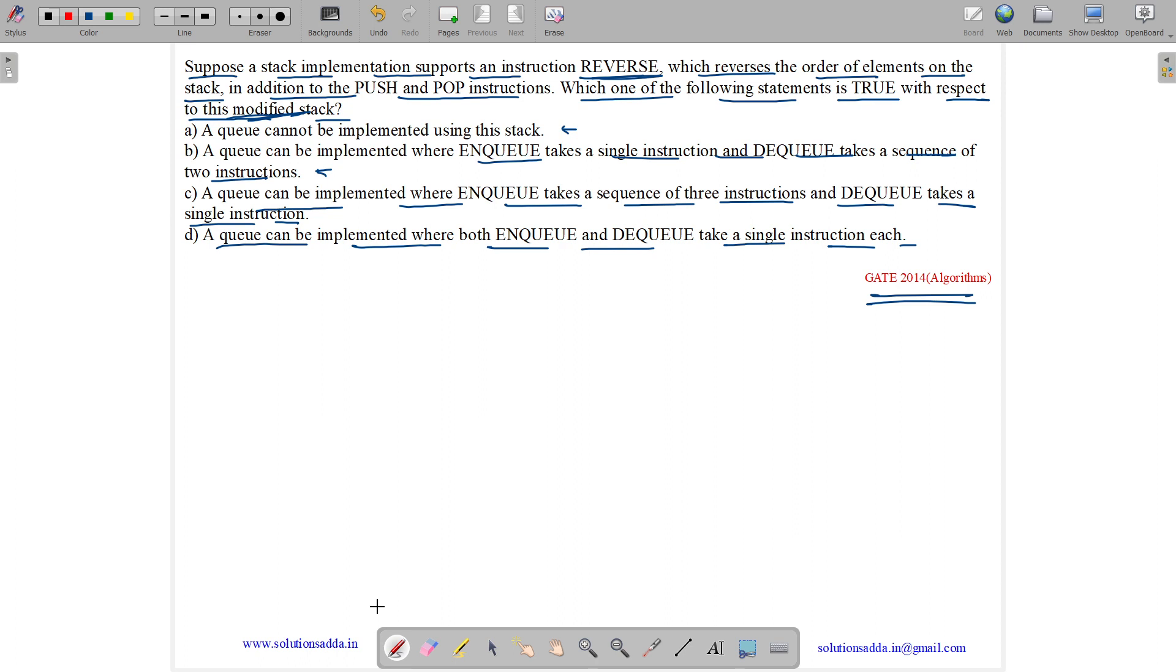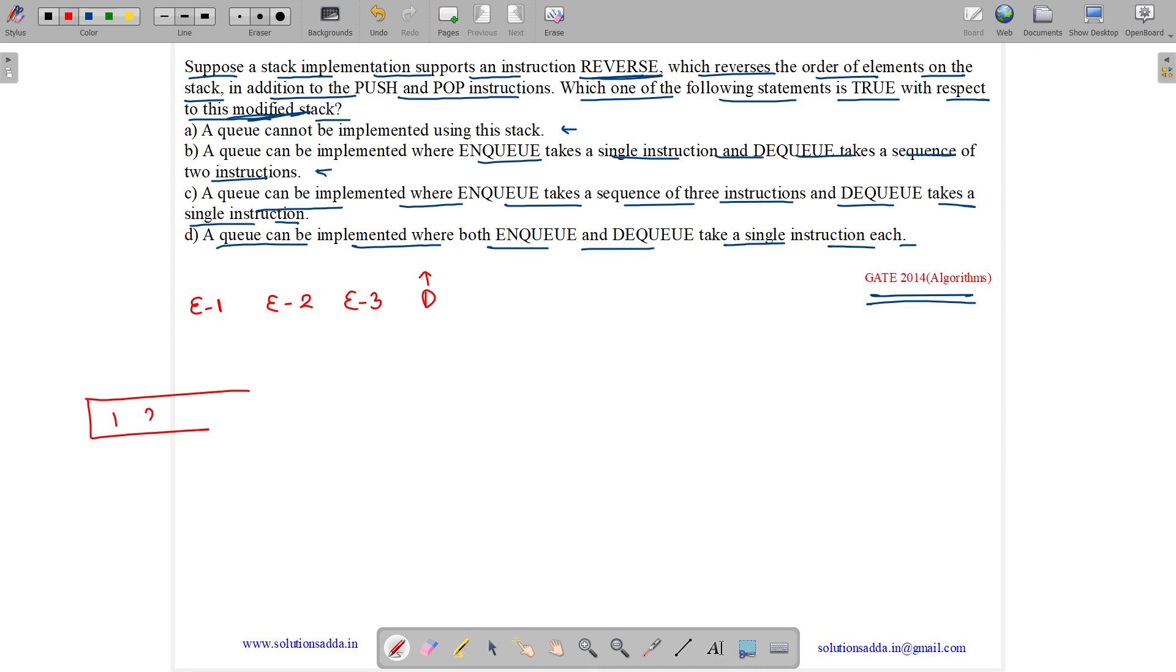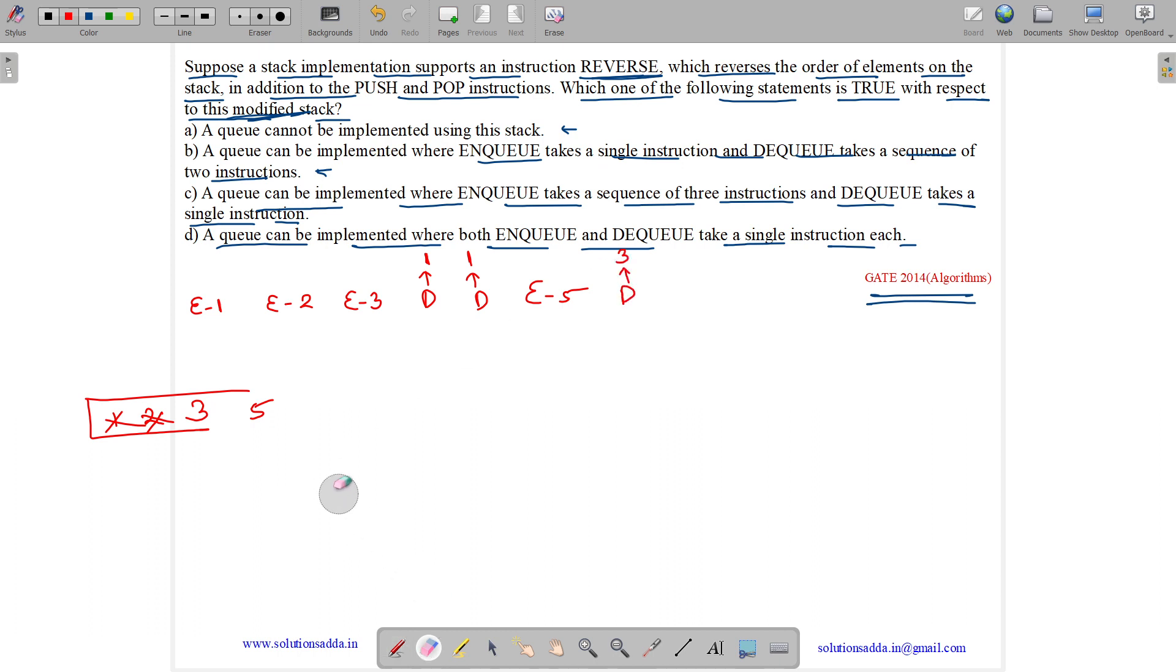Now, suppose that we need to perform the following operations. We need to ENQ 1, then we need to do ENQ 2, we need to do ENQ 3, now we need to do a DEQ. So, DEQ will remove 1. Now, again we need to do DEQ, DQ will remove 1. Now, we will have ENQ 5. So, 5 will come over here and we will again have a DEQ. DEQ will remove 3. So, we need to see whether this stack can be used to implement this queue or not.